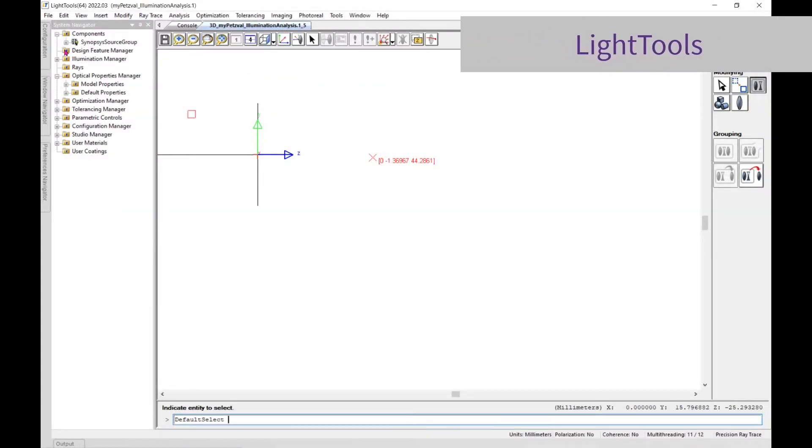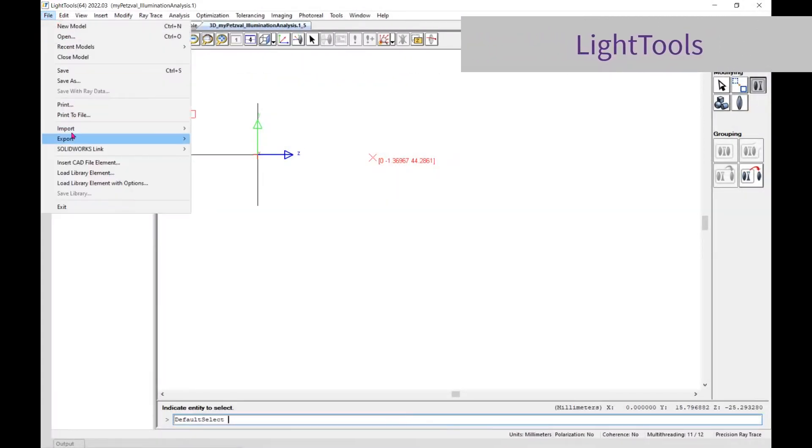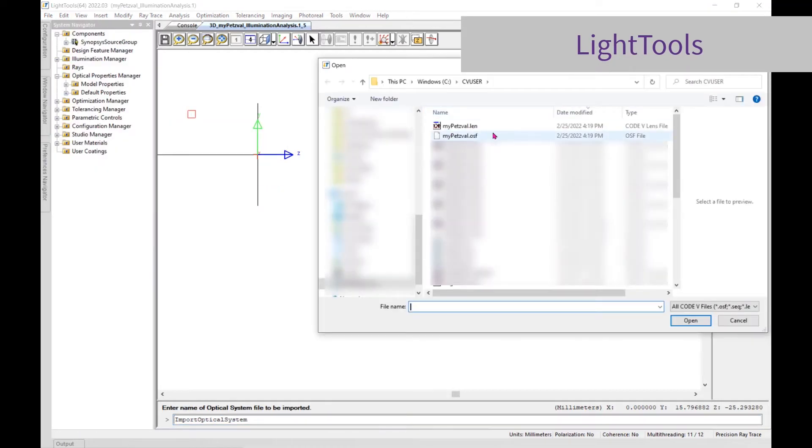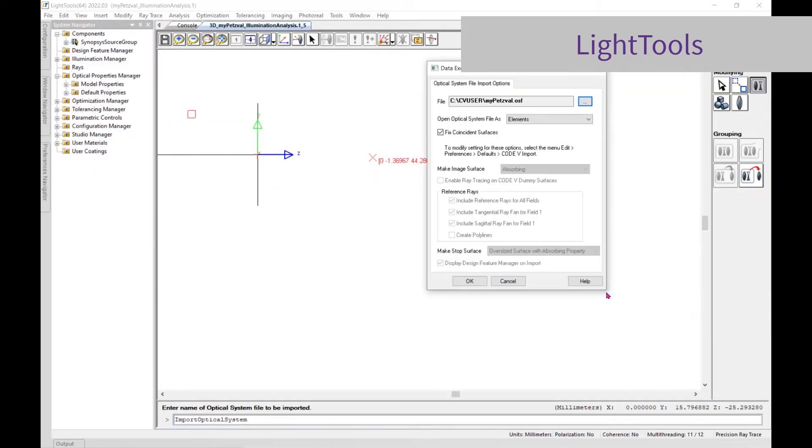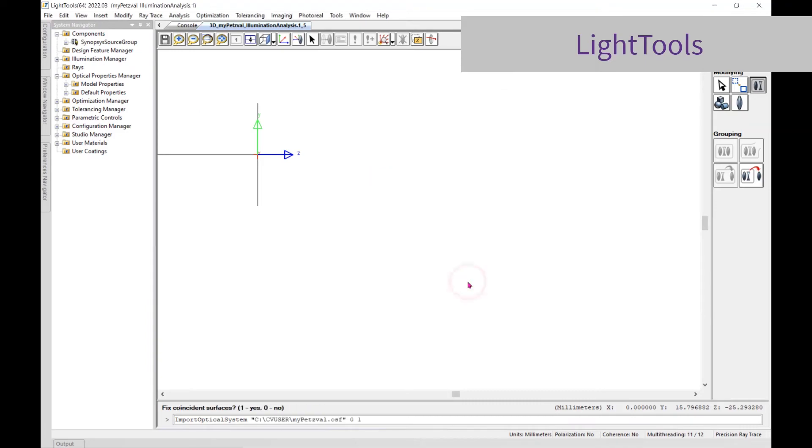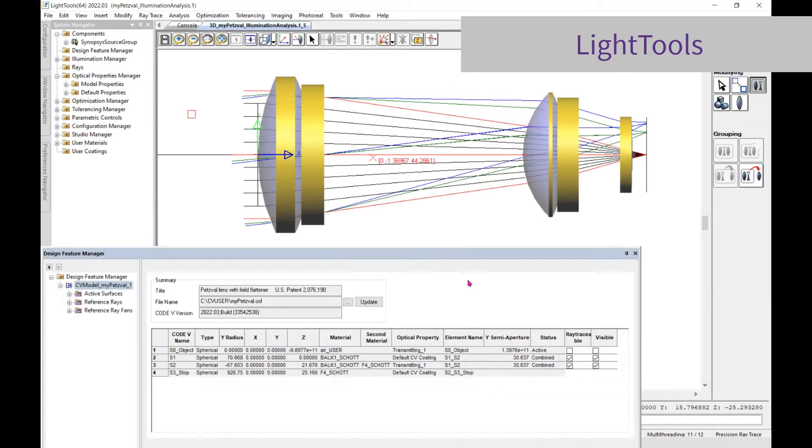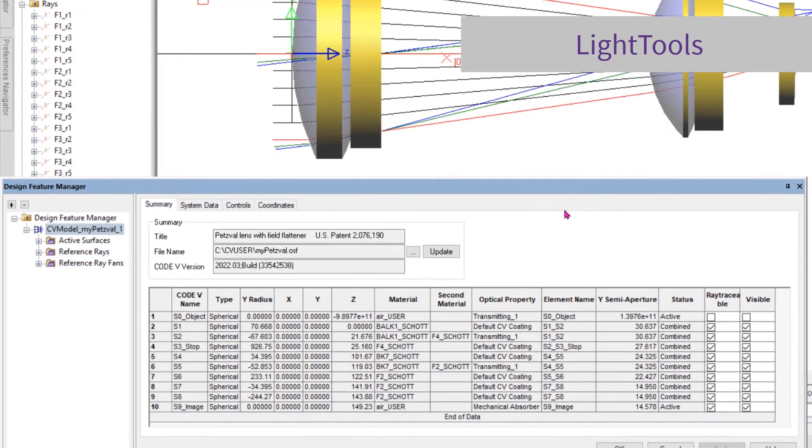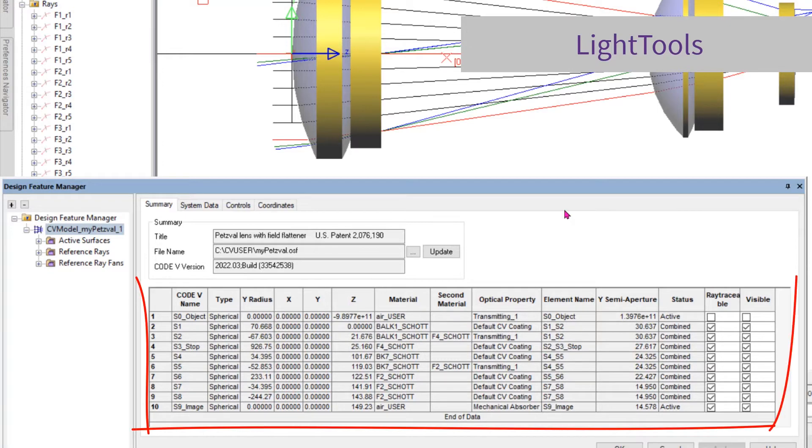In LightTools, import that optical system file directly. The lenses are listed under Components, and the Design Feature Manager provides a summary of the lens data and system data as defined in CODE V.